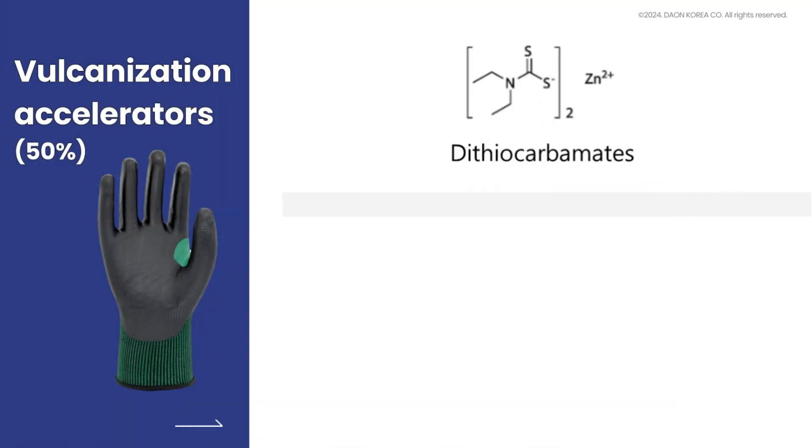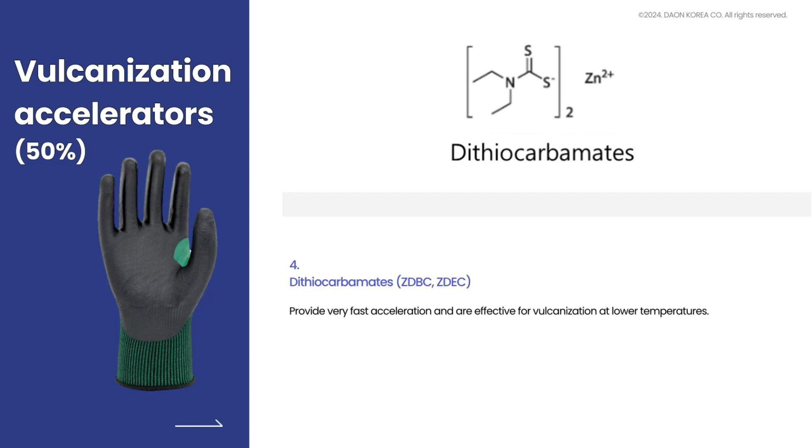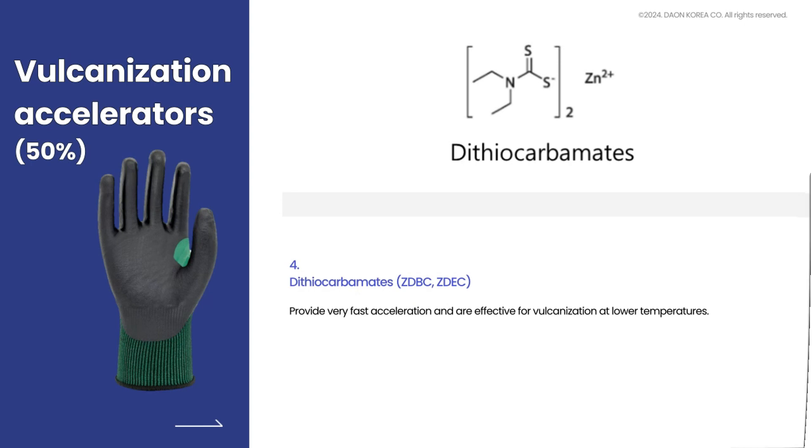Dithiocarbamates provide very fast acceleration and are effective for vulcanization at lower temperatures.